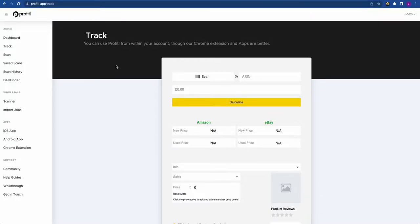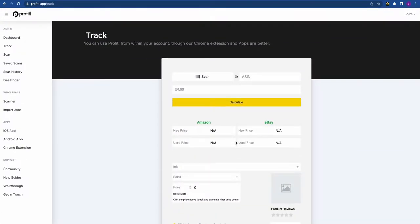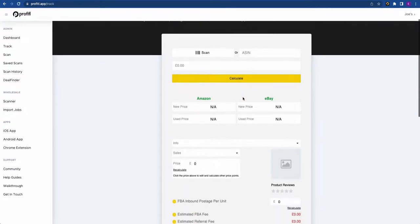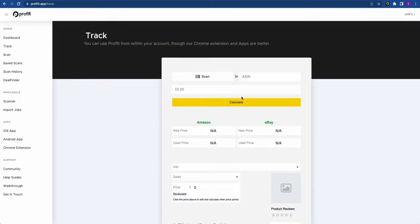We're going to start off with the Profitable website. Firstly, we're on the Track page — this is our deal analyzer. Most people use our Chrome extension or mobile apps, however you can also analyze your FBA deals within the website as well. This is also connected up to Deal Finder. We will break down all the data points when we run through the Chrome extension and mobile app, so we're not skipping this part.